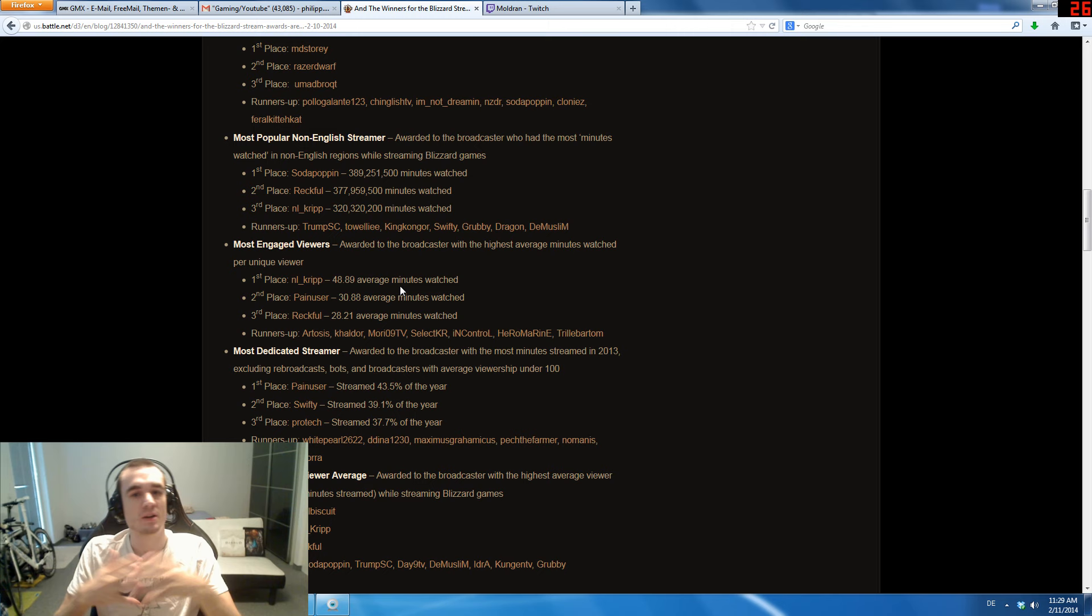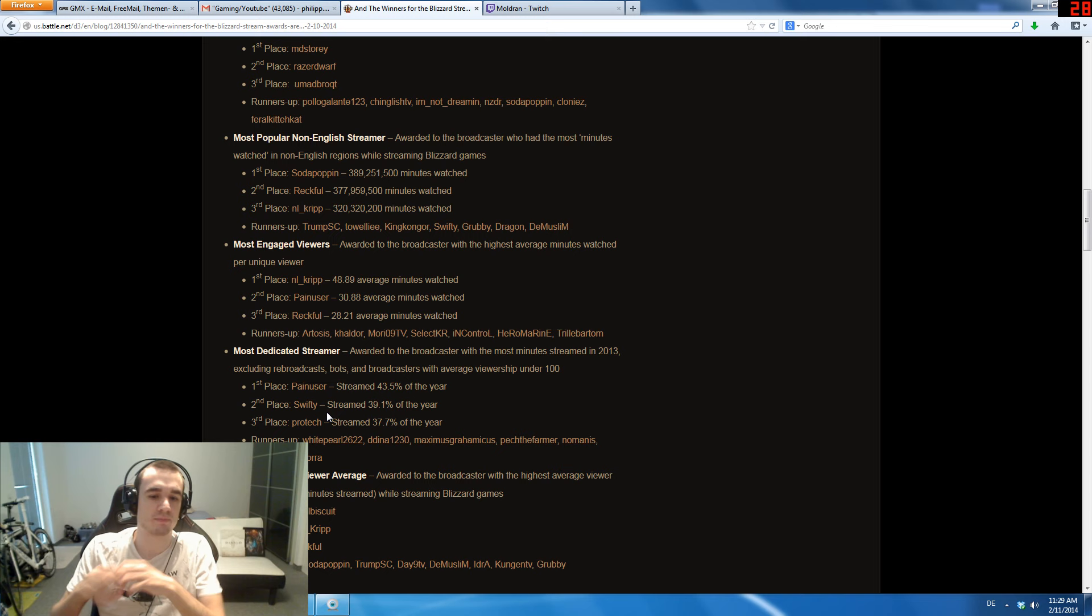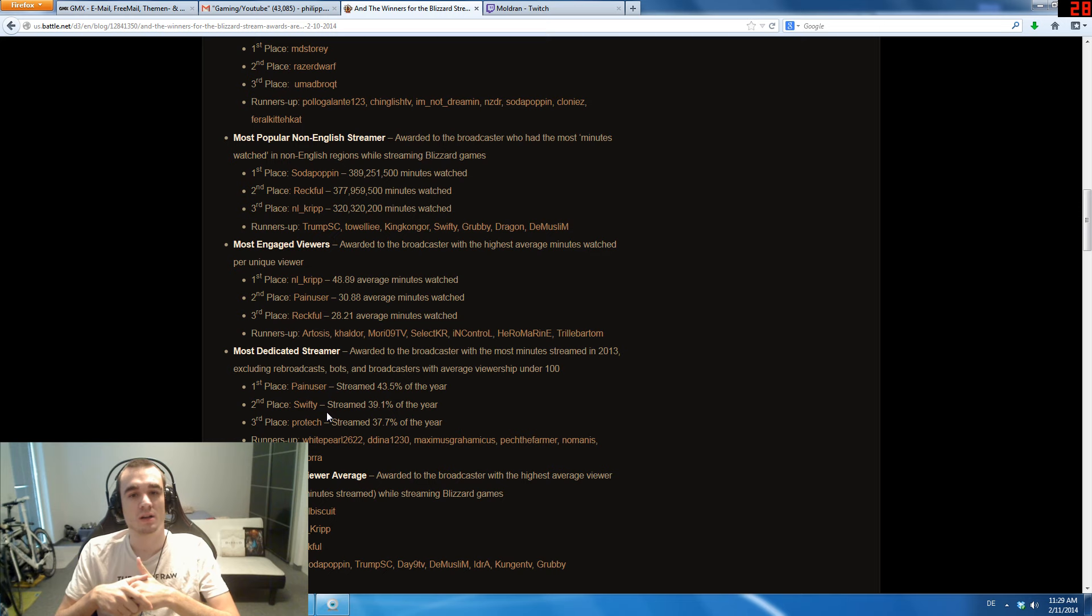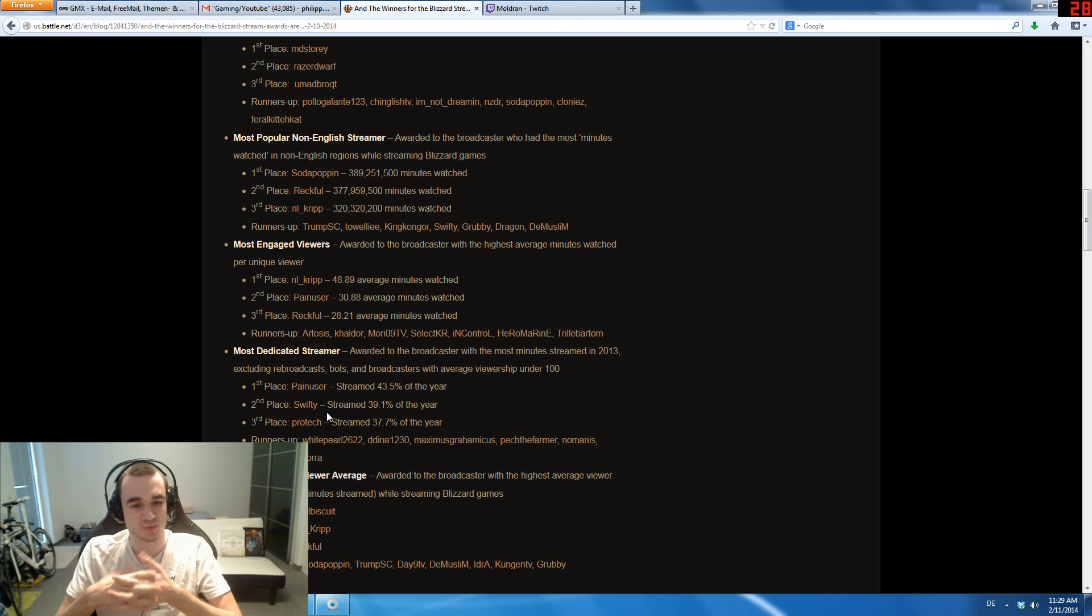A bit hilarious I found those categories here, like Most Dedicated Streamer. I mean Swifty, for example, no offense, he's a great guy and great streamer, but a lot of the time he was streaming but not himself, but just like six cameras and nothing going on, showing his house while he was sleeping. That this comes up on the list doesn't really feel that useful, but whatever, it's an award.